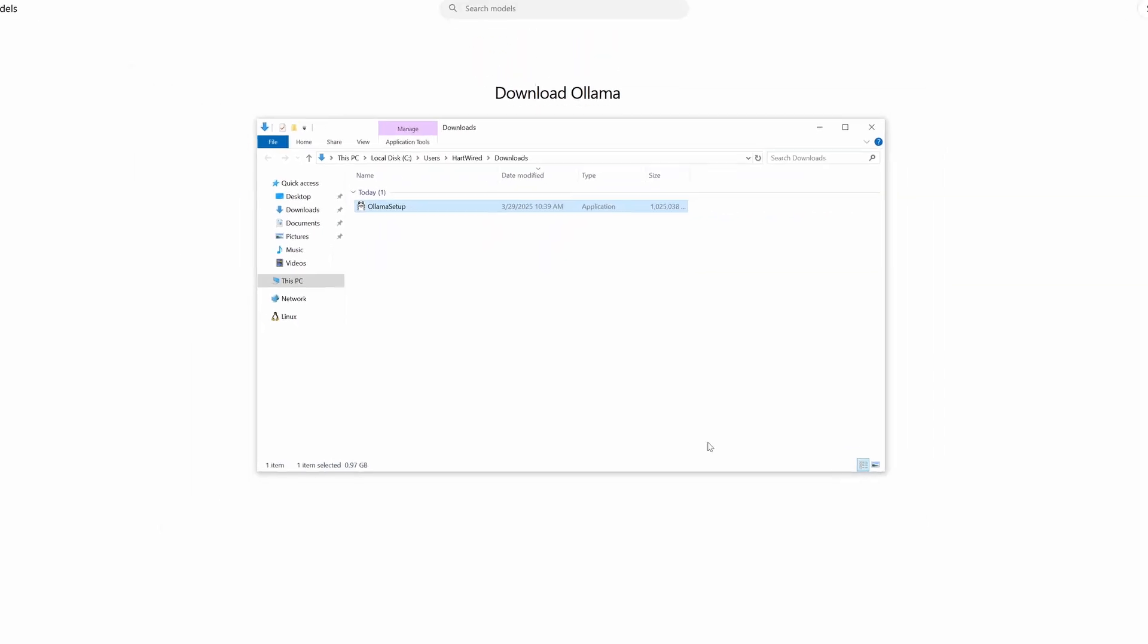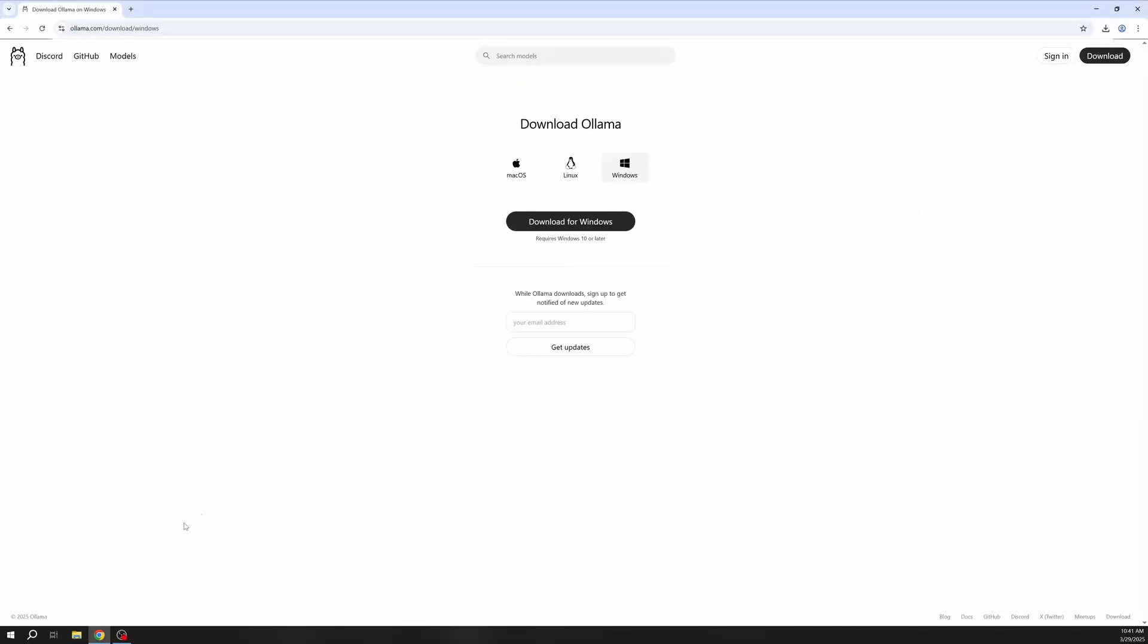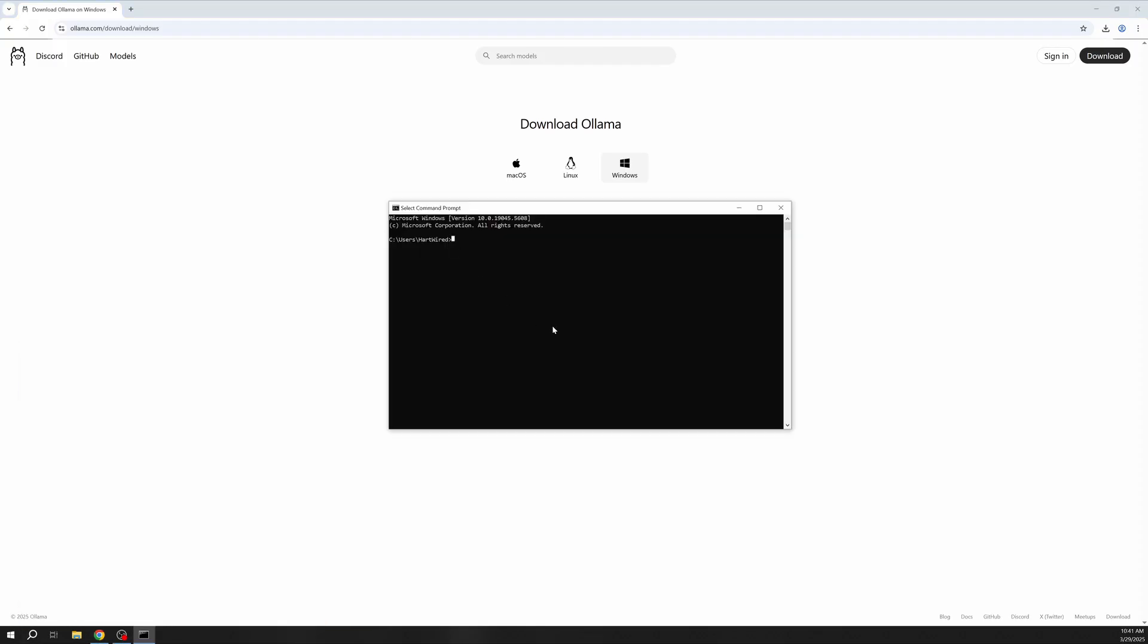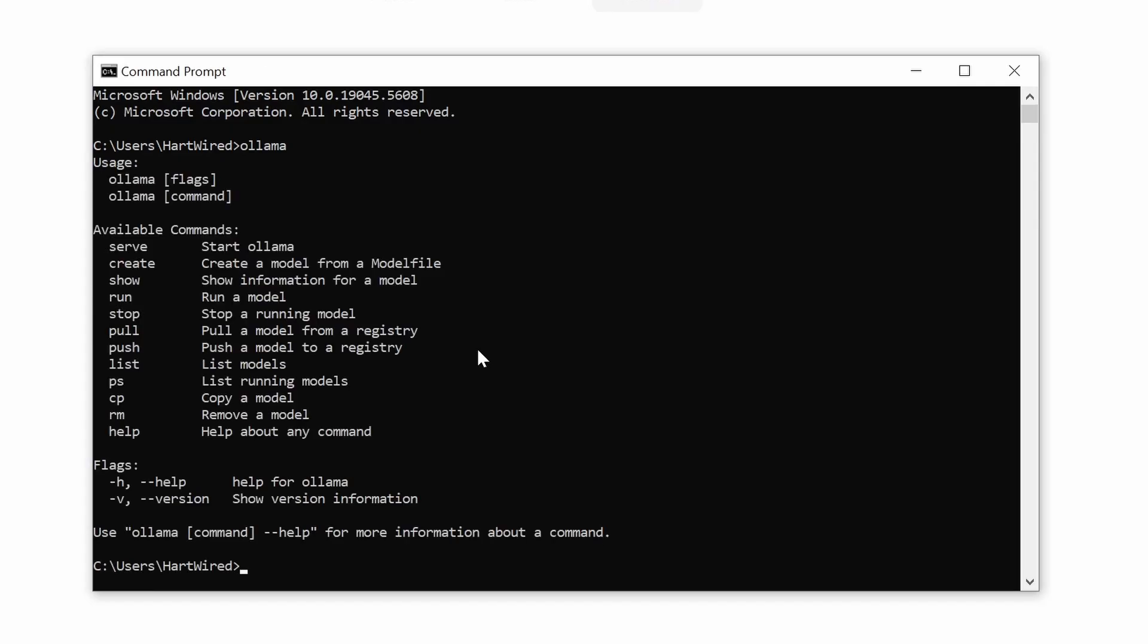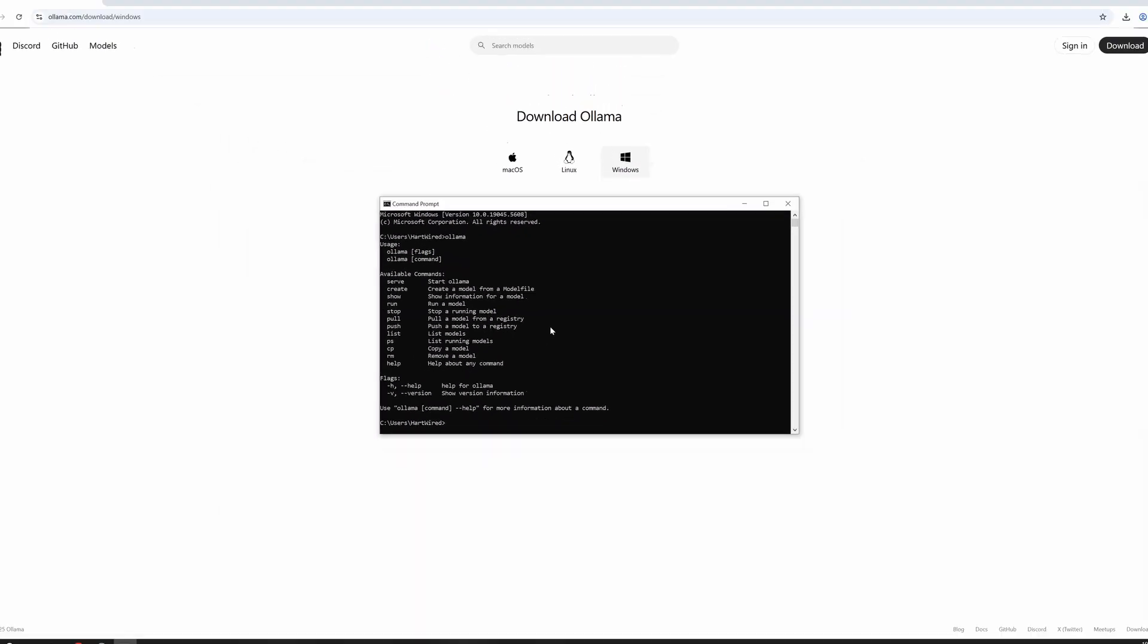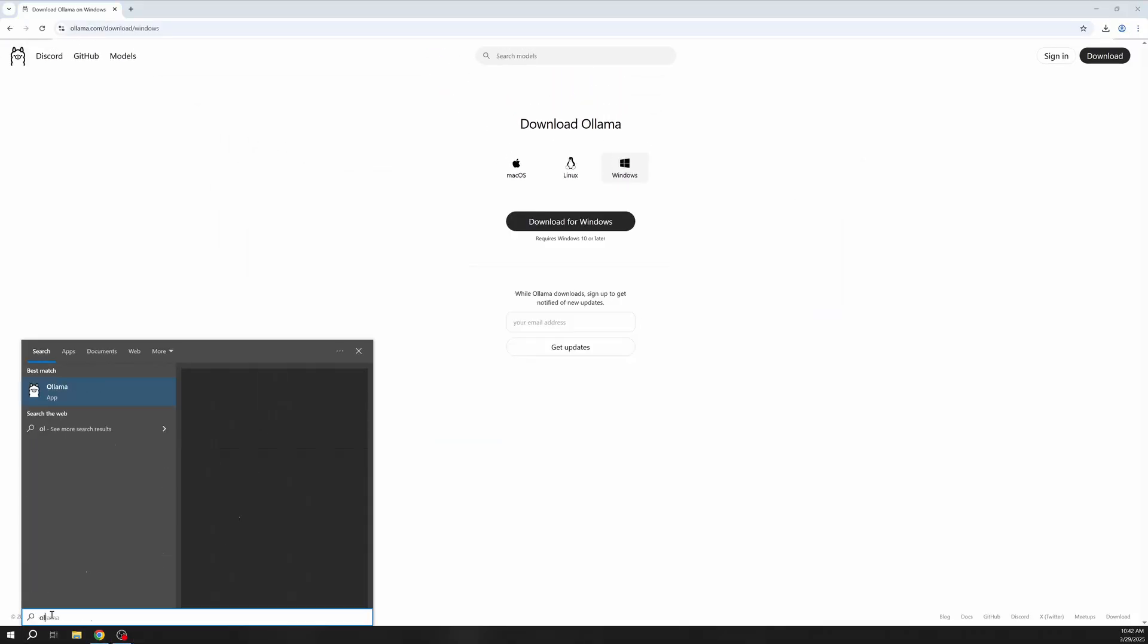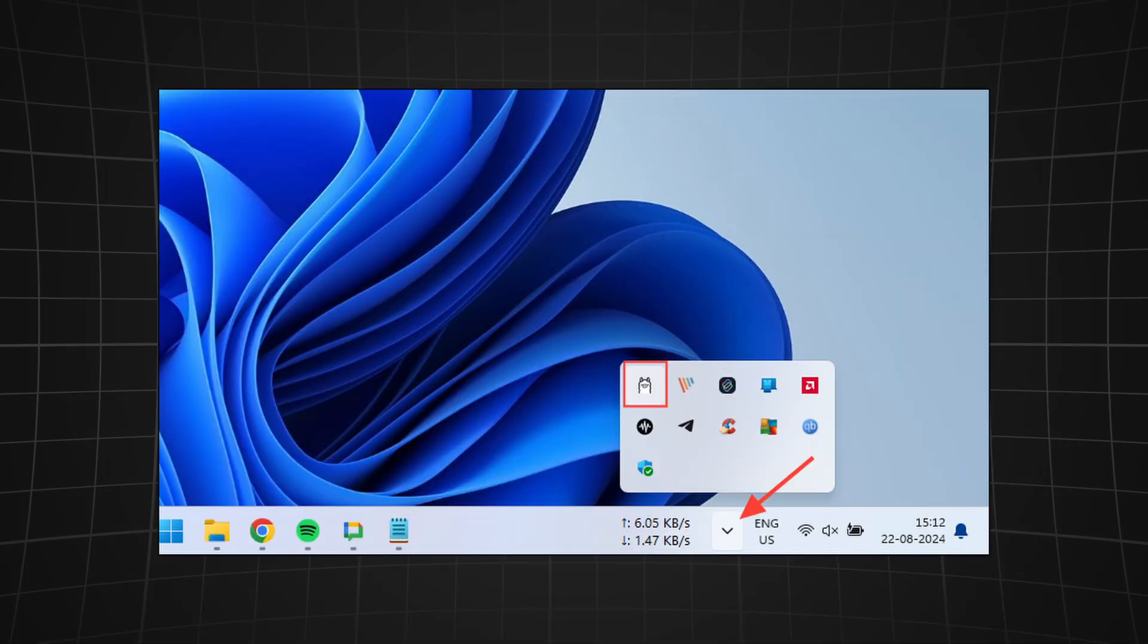When the installation is finished you have two ways to check if Ollama was installed correctly. The first one is to open a new command prompt and just enter the words Ollama. If this shows you a list of commands you can use you have successfully installed Ollama. The second one is to simply search for Ollama in your programs. If you already clicked on the Ollama app and are wondering why nothing is happening you can check your system tray where you can now see the Ollama logo.